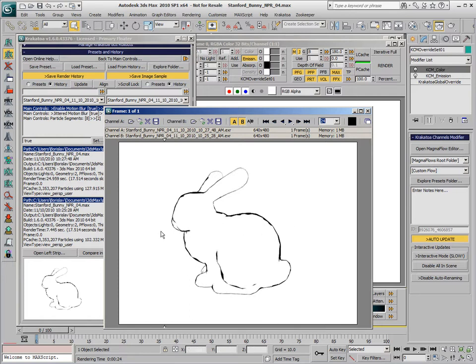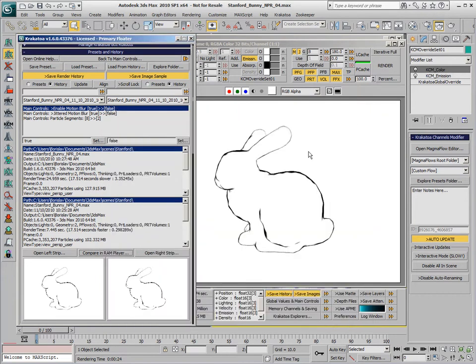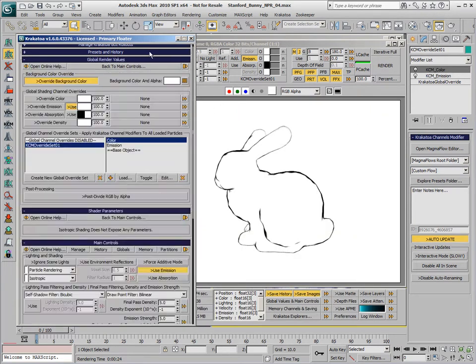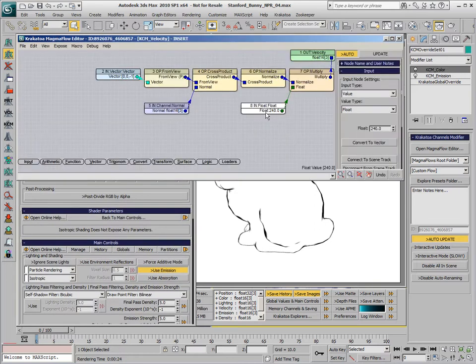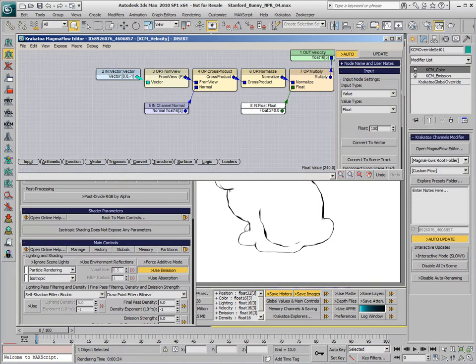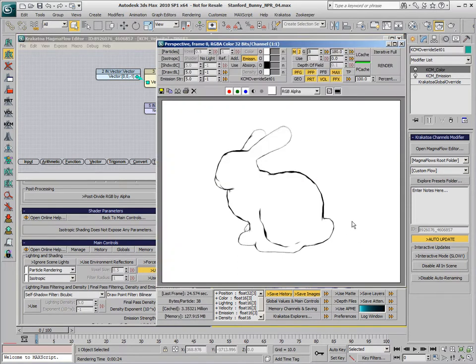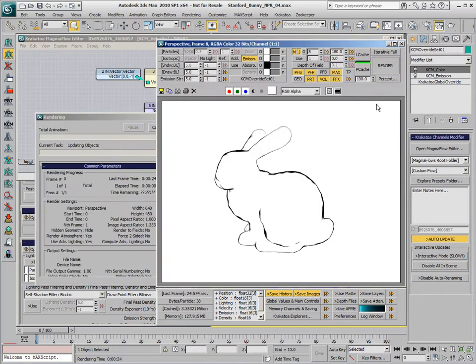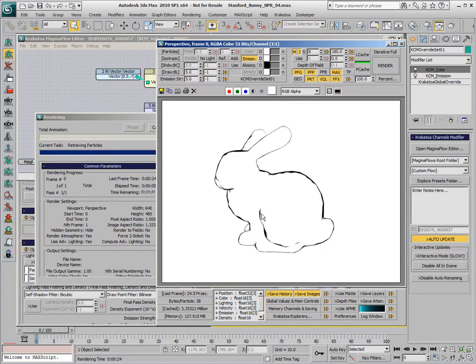Now let's try to increase the multiplier used in the Krakatoa Channels modifier. Let's use a value of 1000 and try to draw the same particles with a much longer velocity vector.